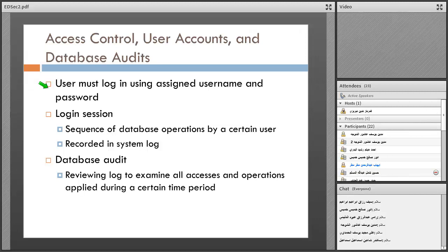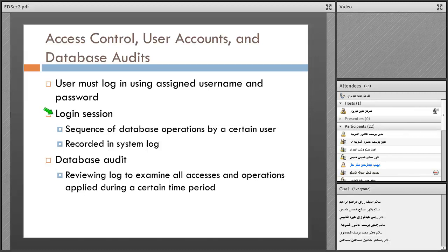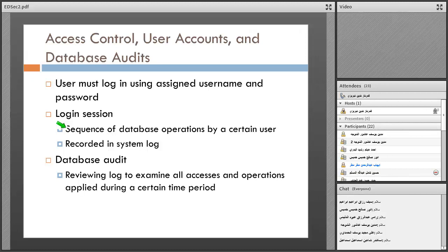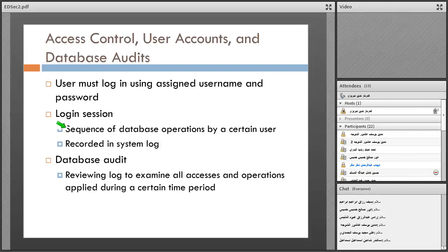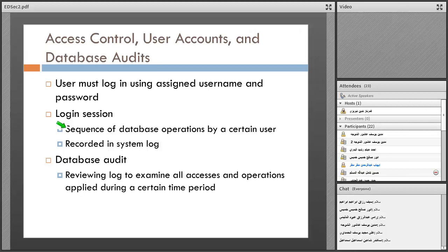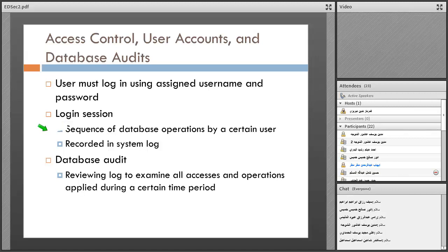A login session means the sequence of database operations by a certain user. When you log in to a system, you start running instructions. For example, you register courses in the university, choose your courses, and then pay for them. It's a sequence of database operations by you as a user.